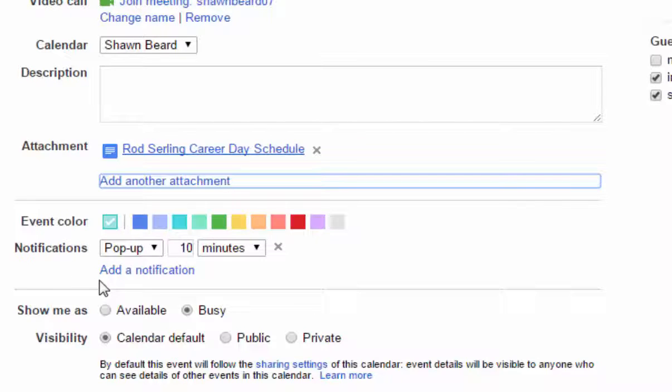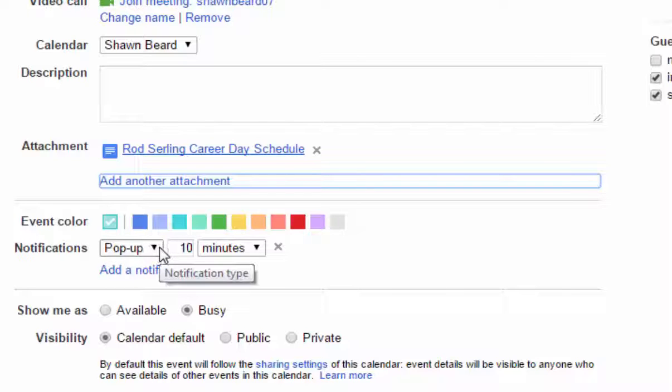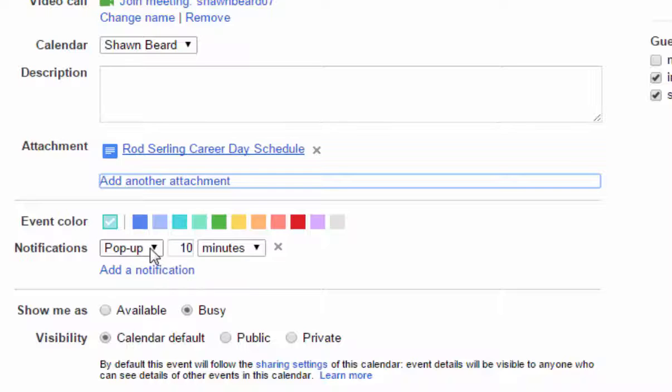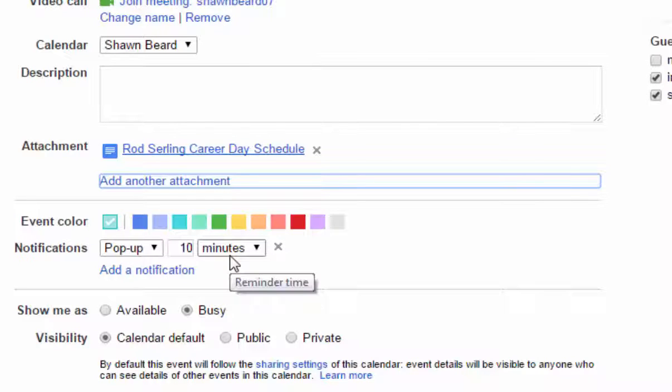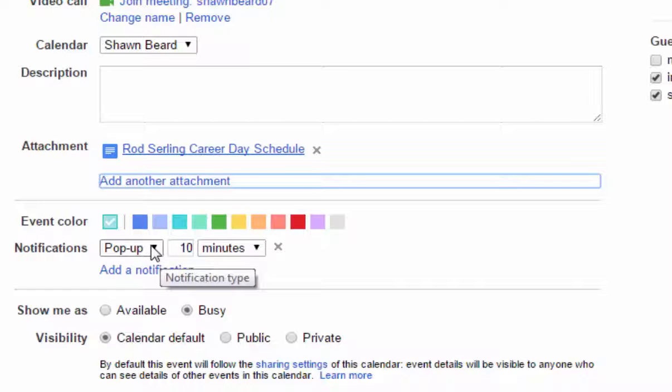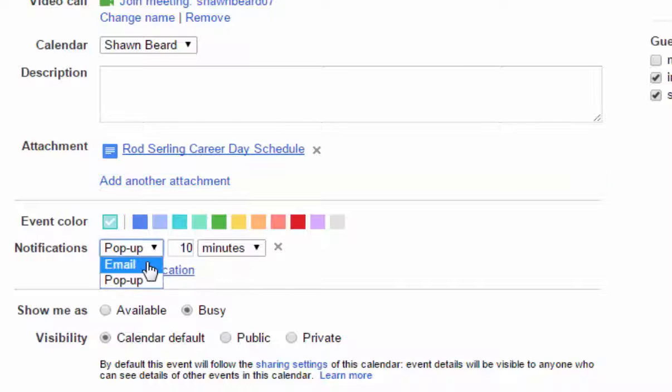You can change notifications. For instance, if you want a pop-up notification on your calendar, it will automatically allow that and you can set a time frame for how long prior to the event you want to be notified. If you want an email notification reminding you of the event, it can be sent to your email address associated with your Google Apps for Education account.